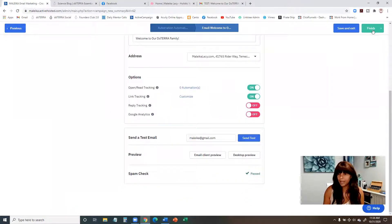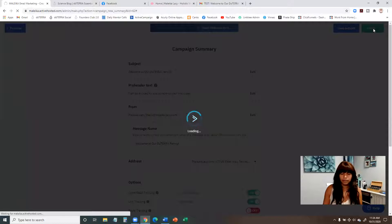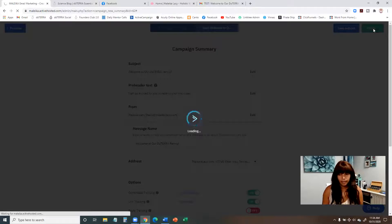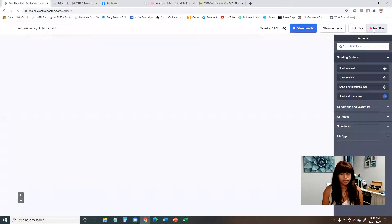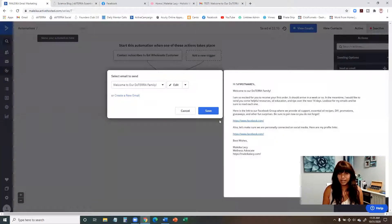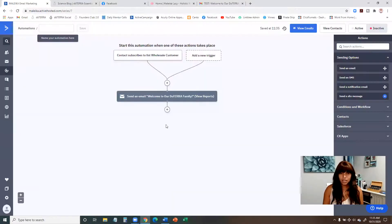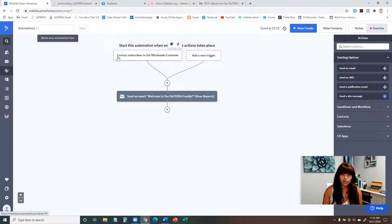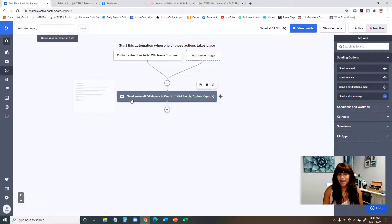I'm happy with that, so I'll click next and then finish, then click save. Now I'm back in the automation tool and you can see the automation starting to come together as a graphic — showing the flow. First, a new person is subscribed to the wholesale customer list, then they're sent the 'Welcome to Our doTERRA Family' email.